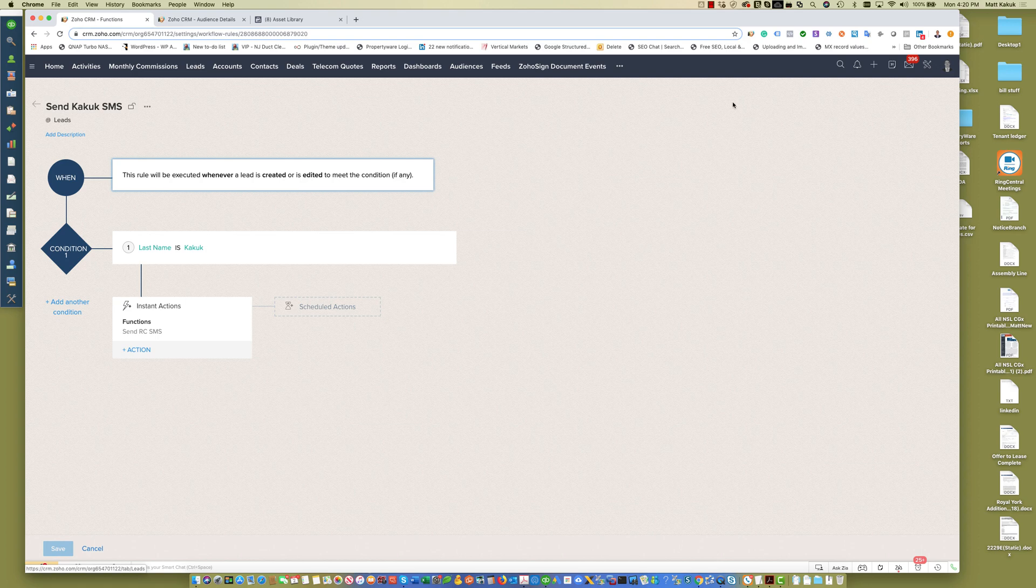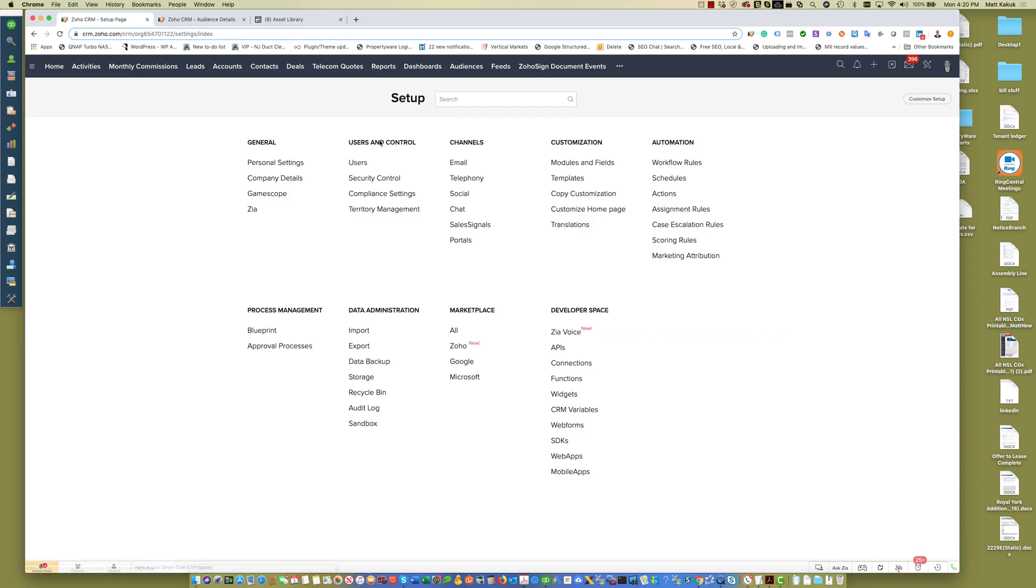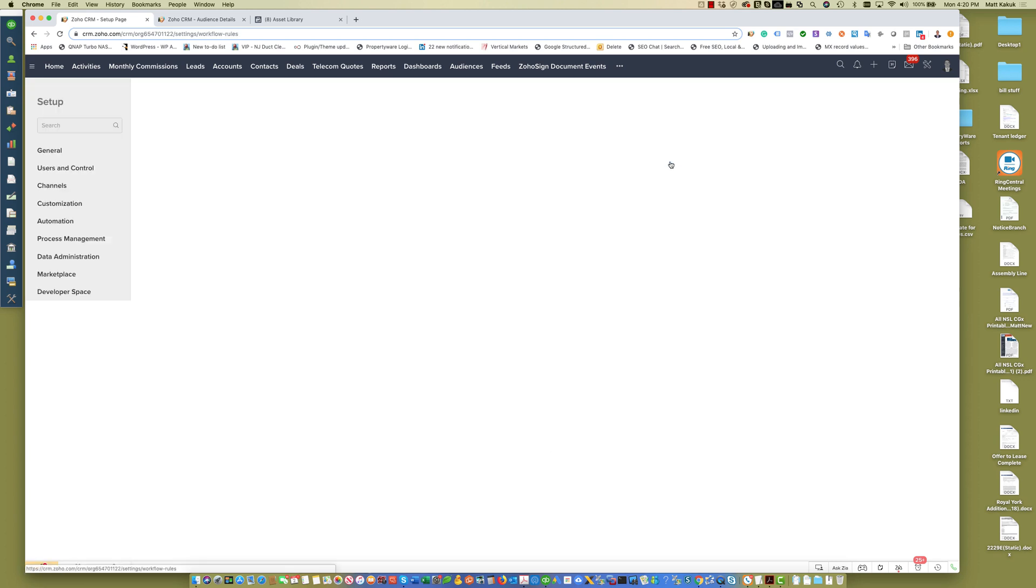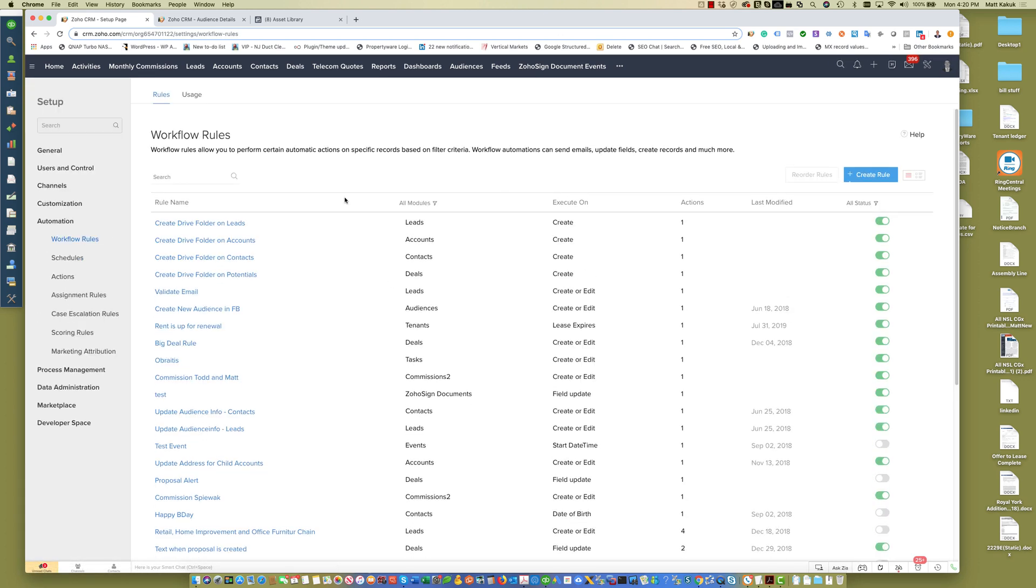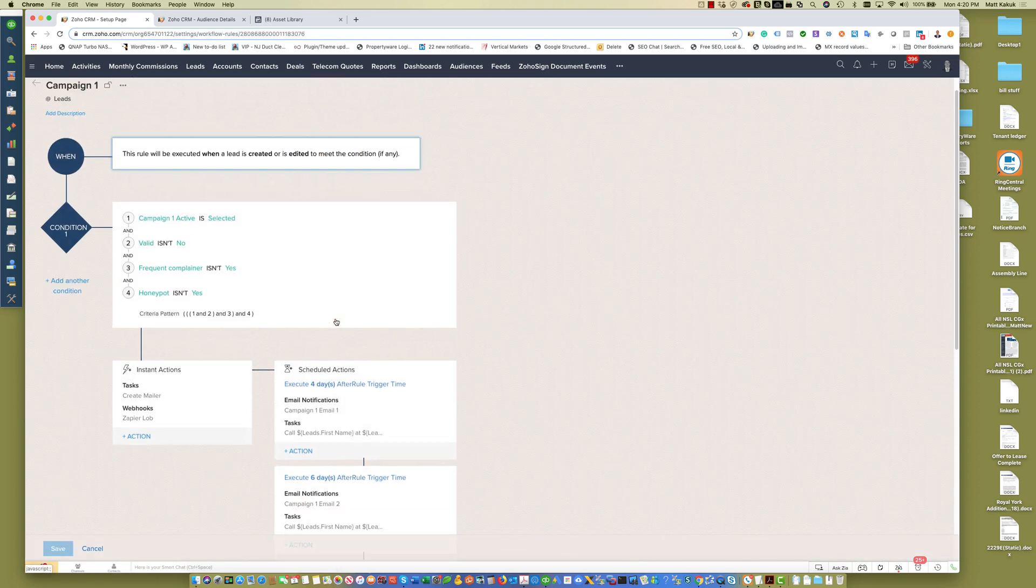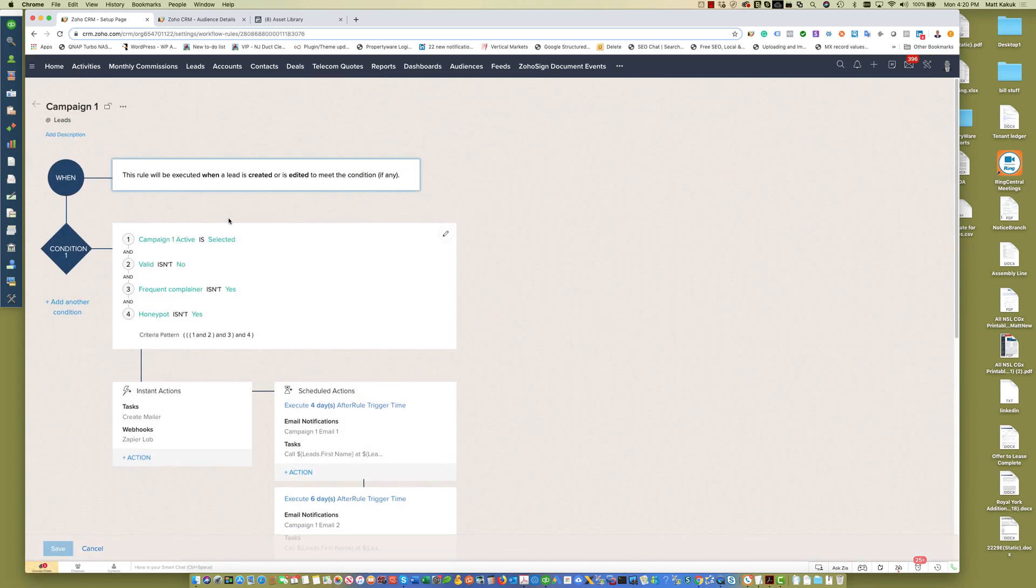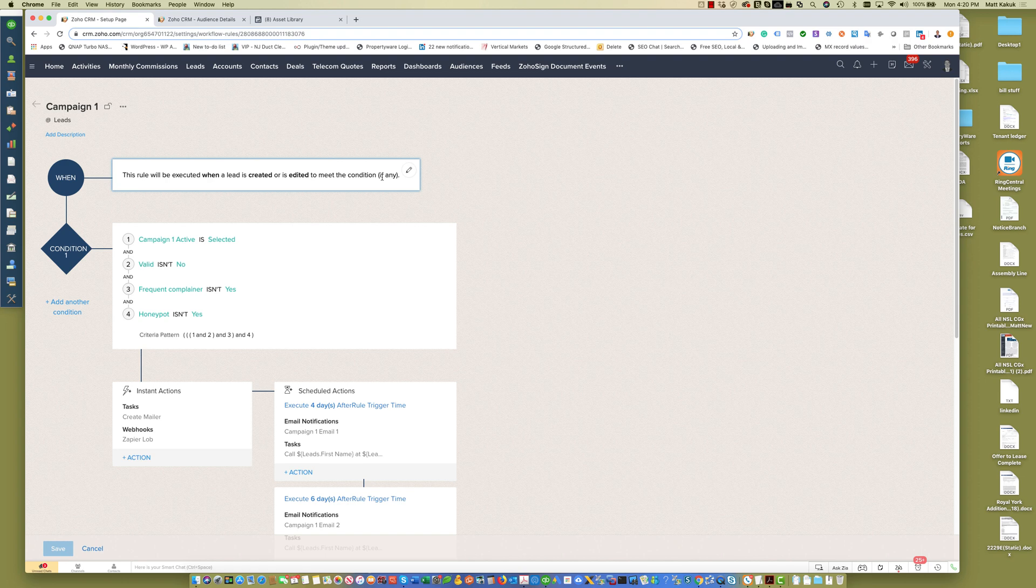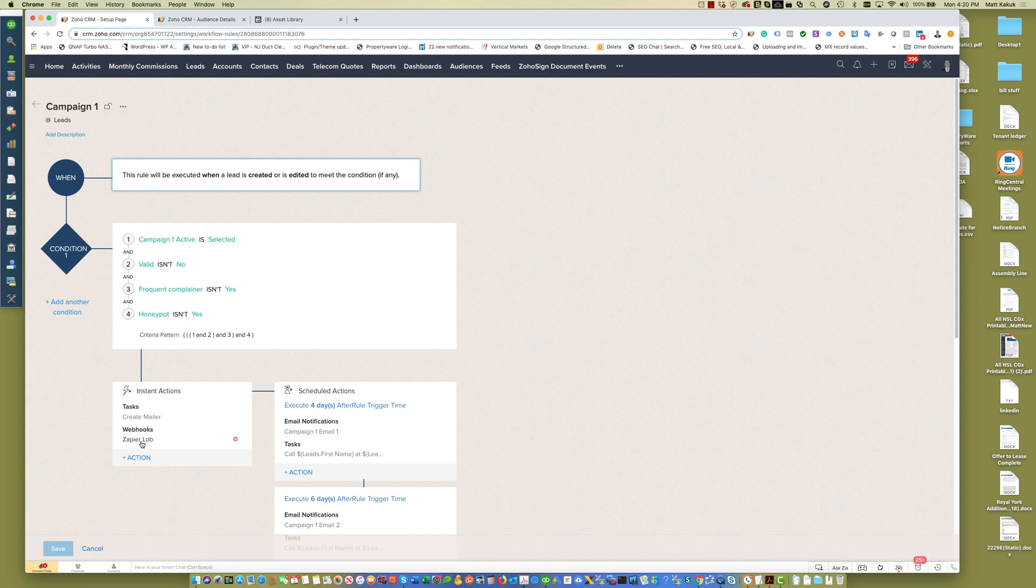It's great for creating drip campaigns, for marketing campaigns that involve omnichannel marketing like texting, phone calls, email, Facebook ads. We even have one that's set up here that looks for leads that have clean email addresses.